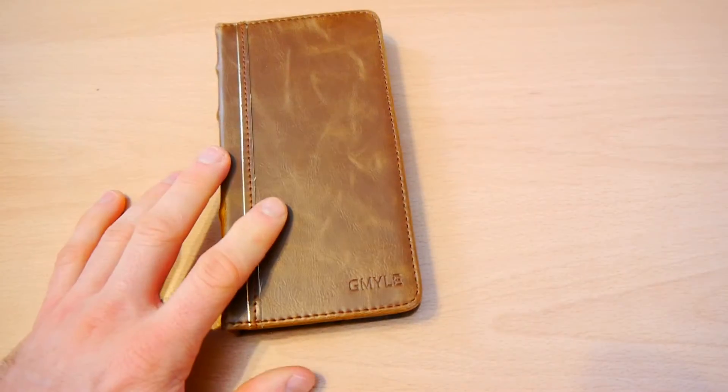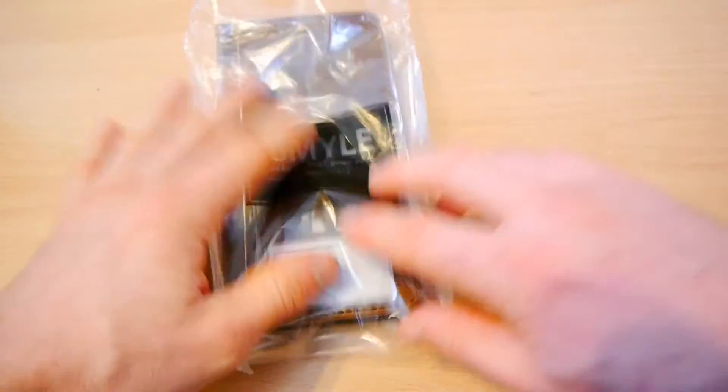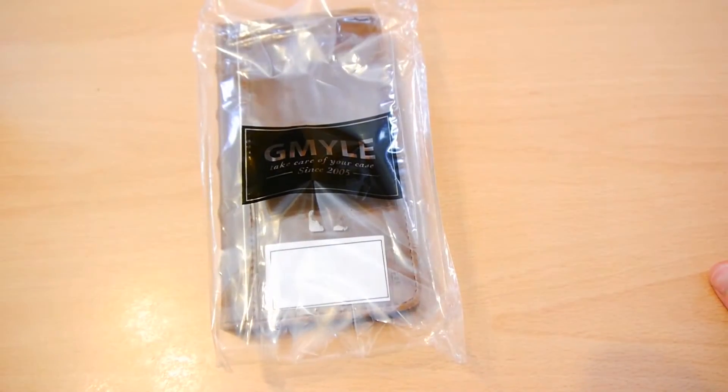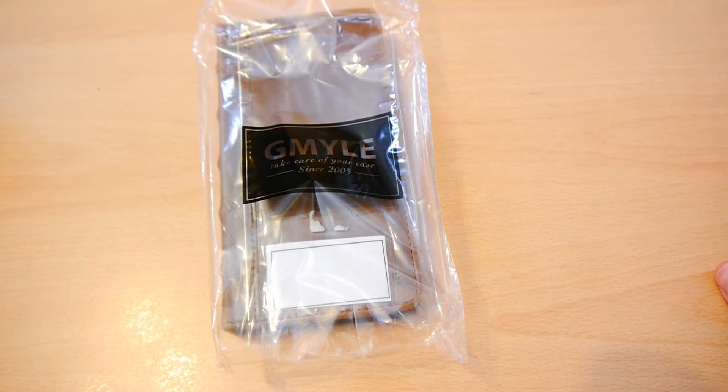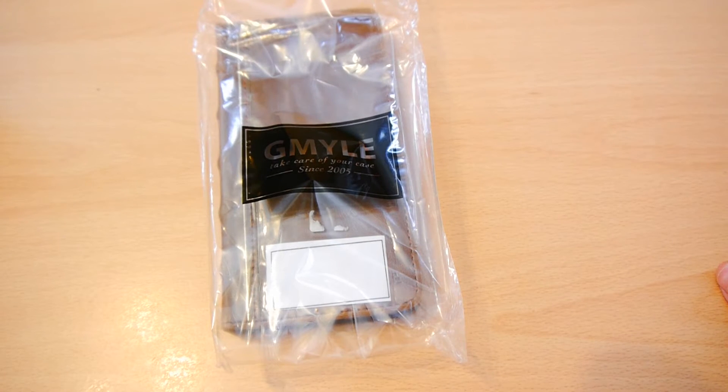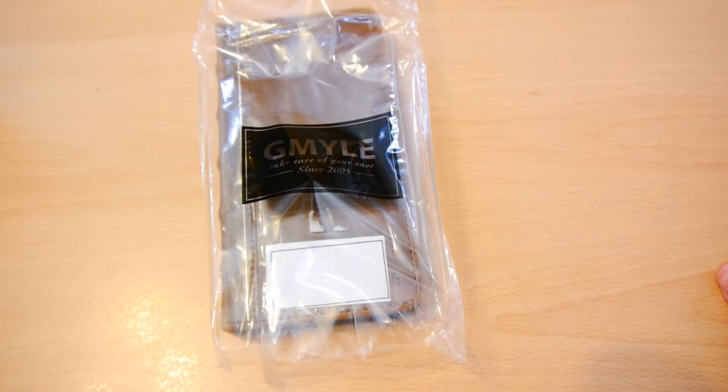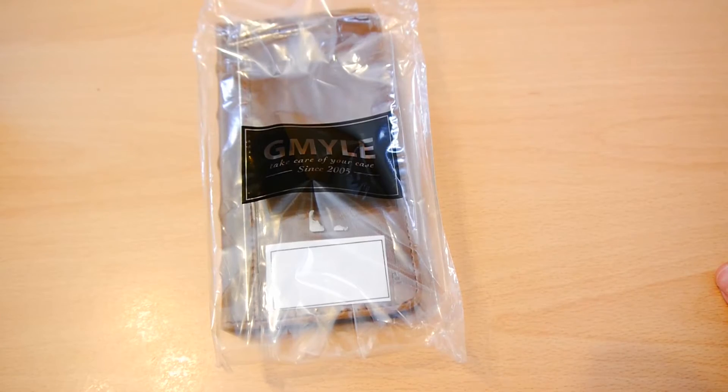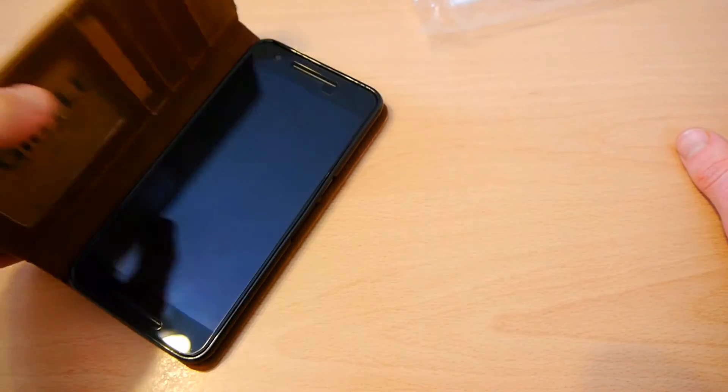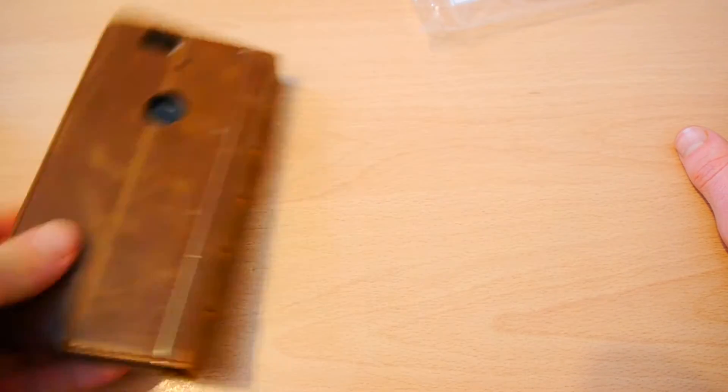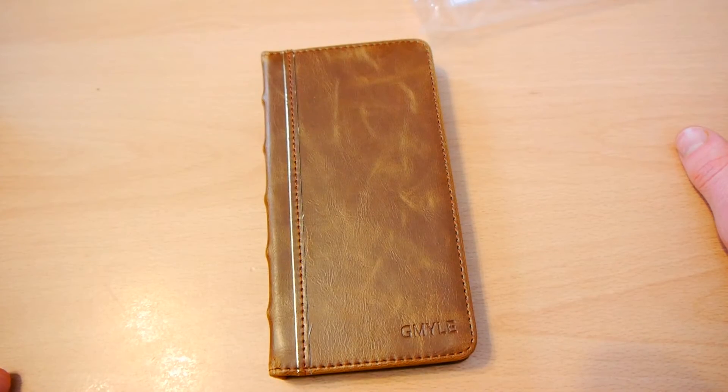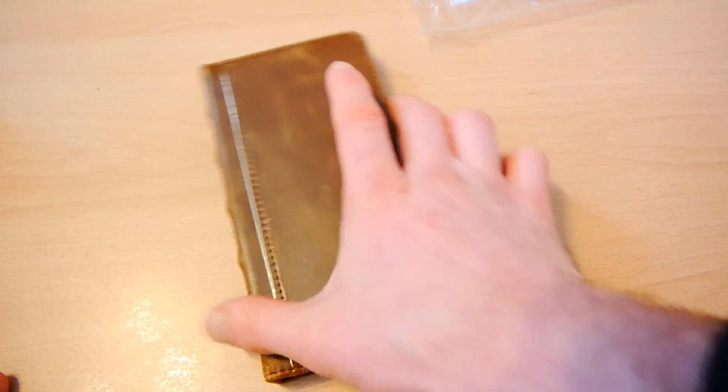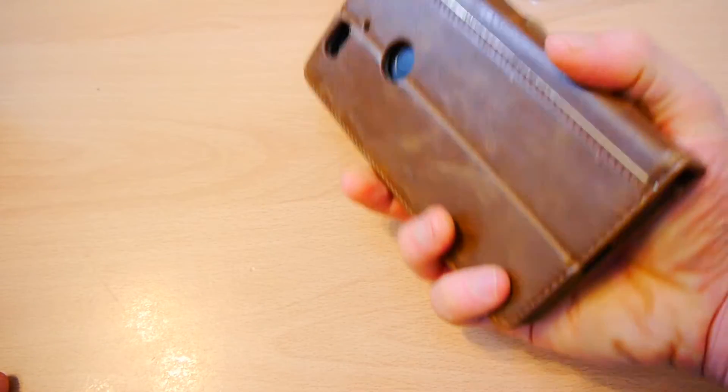So there you have it. GMYLE, I can't even get it right. There you go. GMYLE.com and it's the Bookcase Vintage. Retails around $30, just under $29.98. And it's a nice product. Seems quite nice.